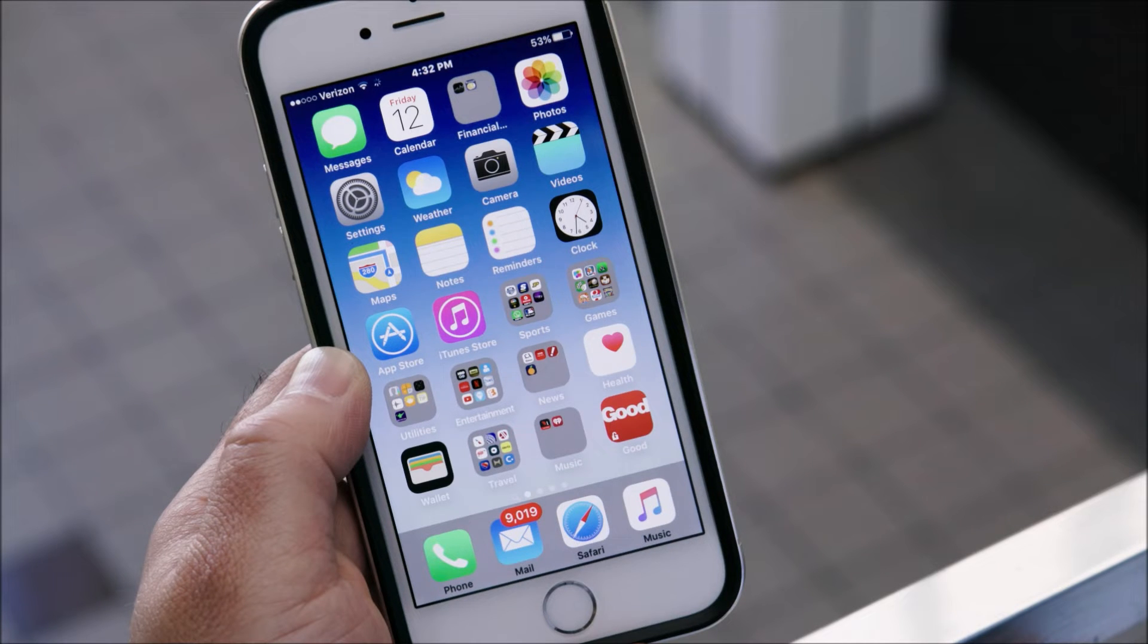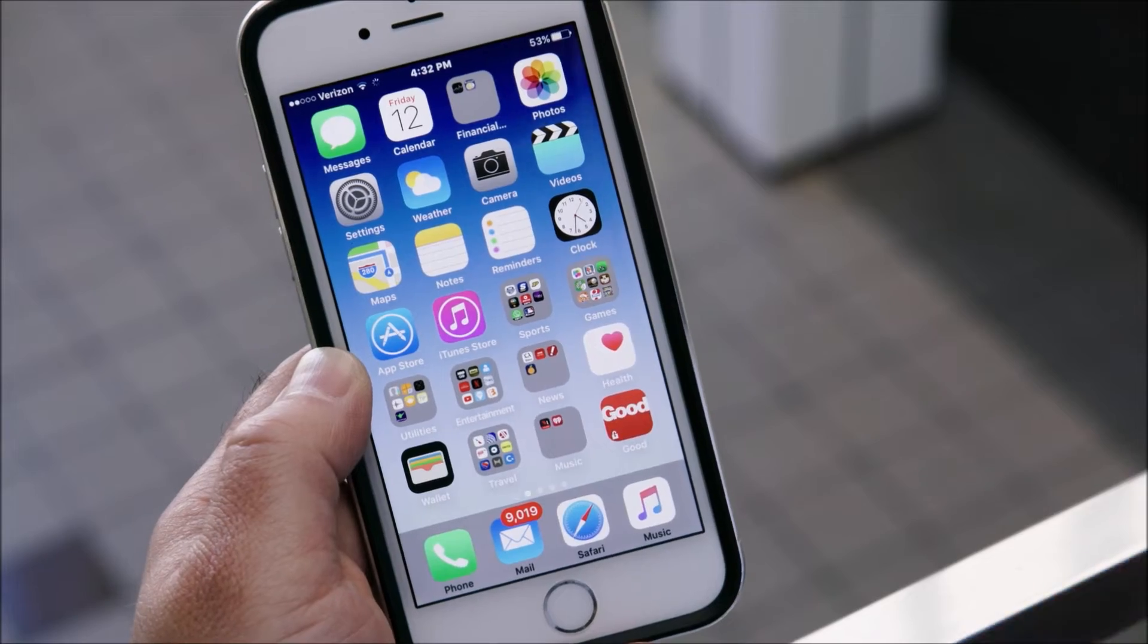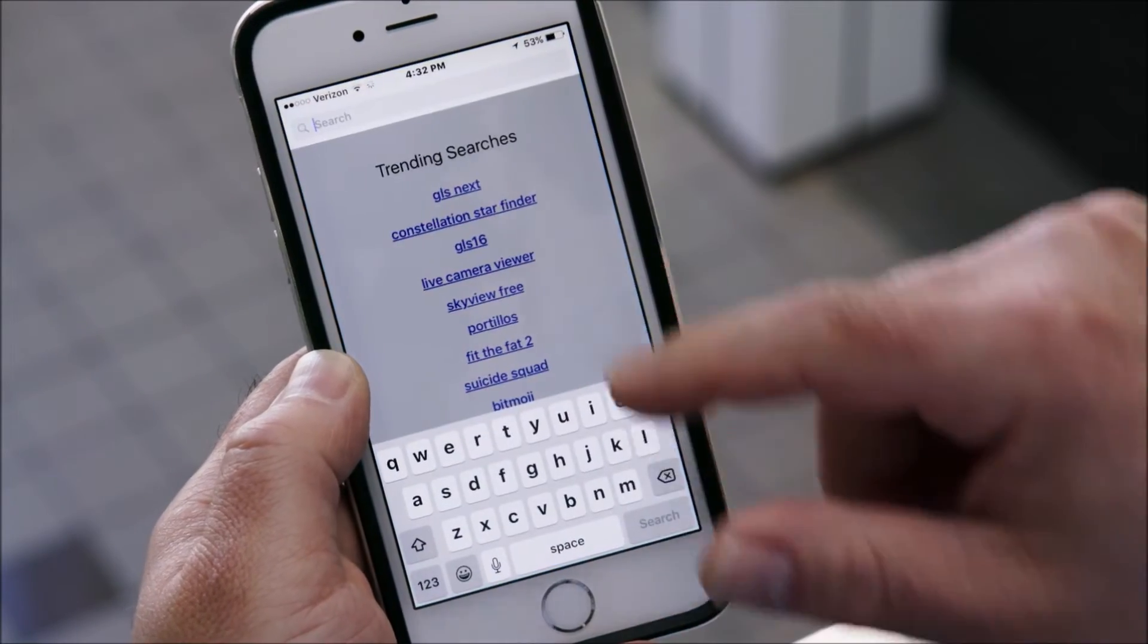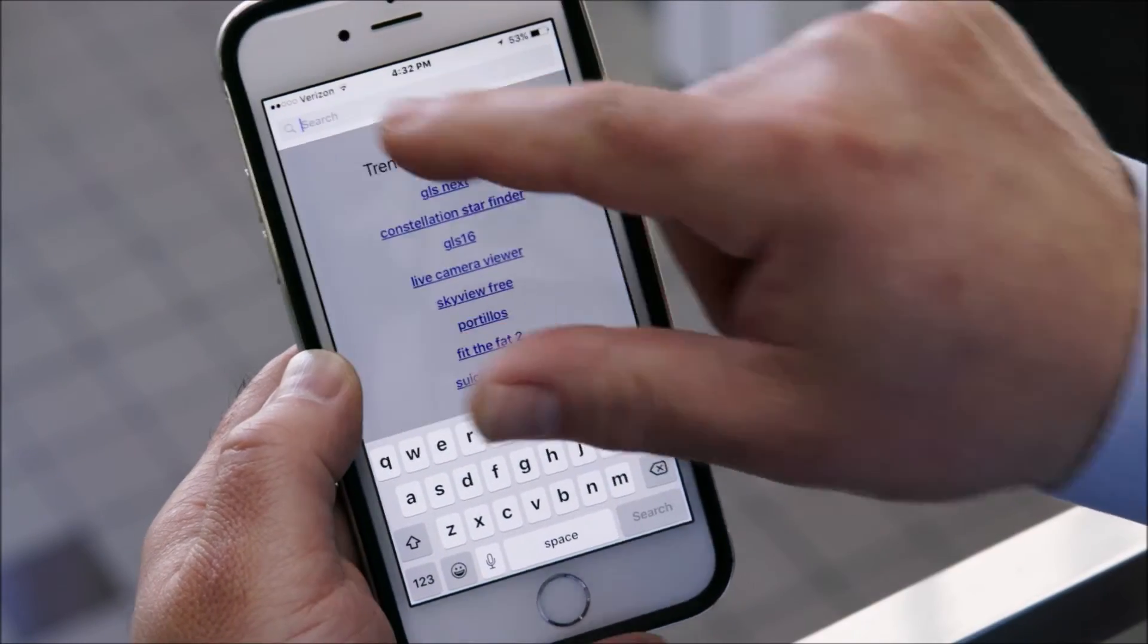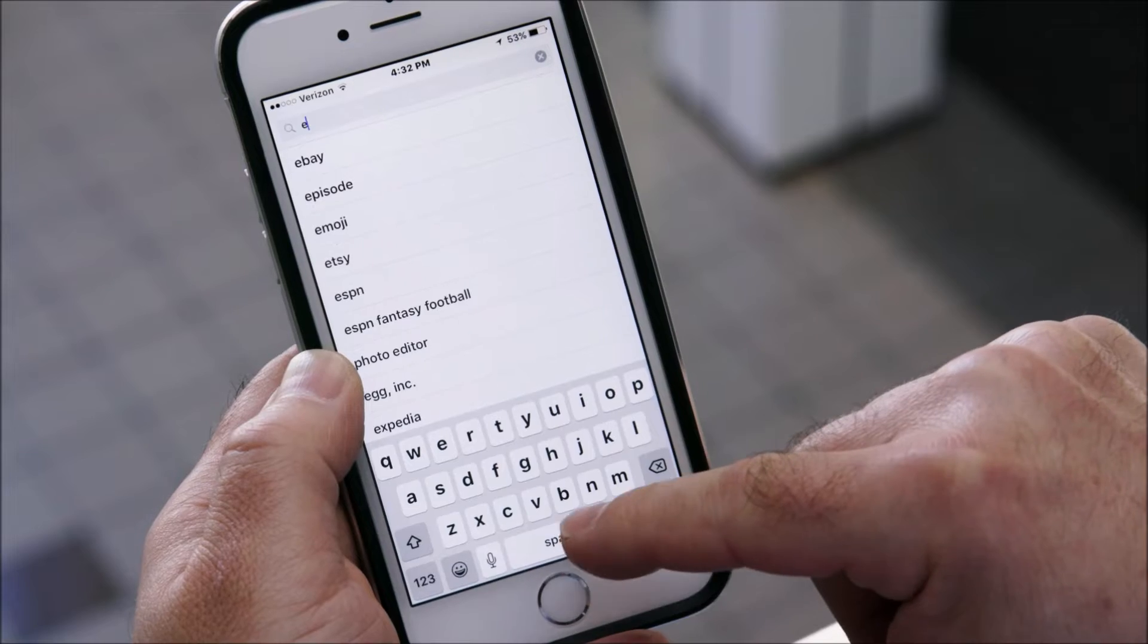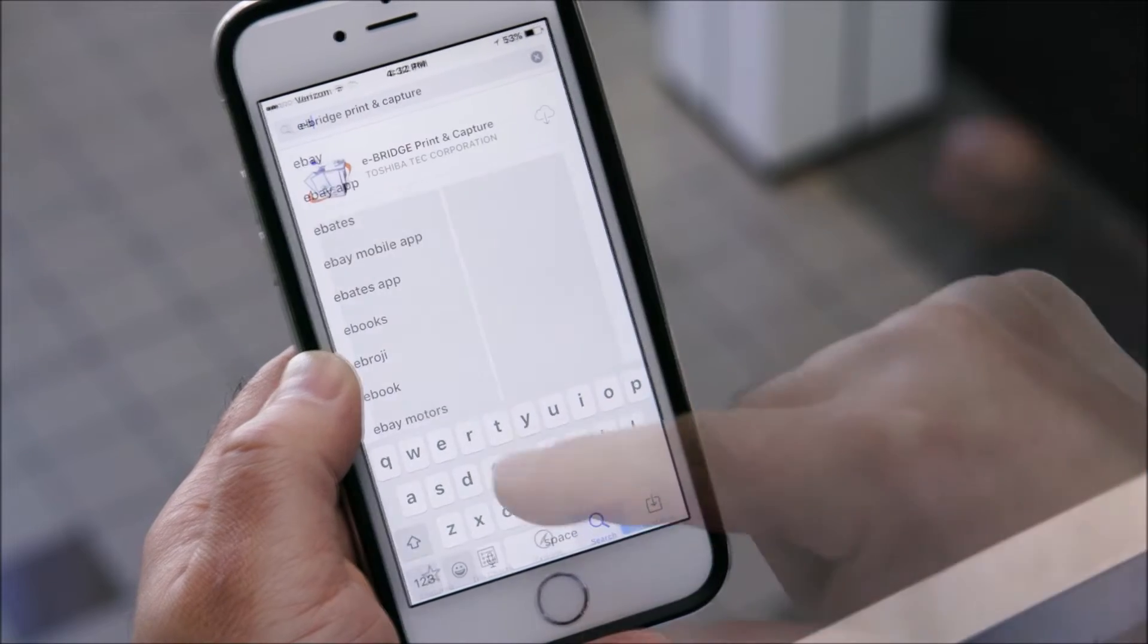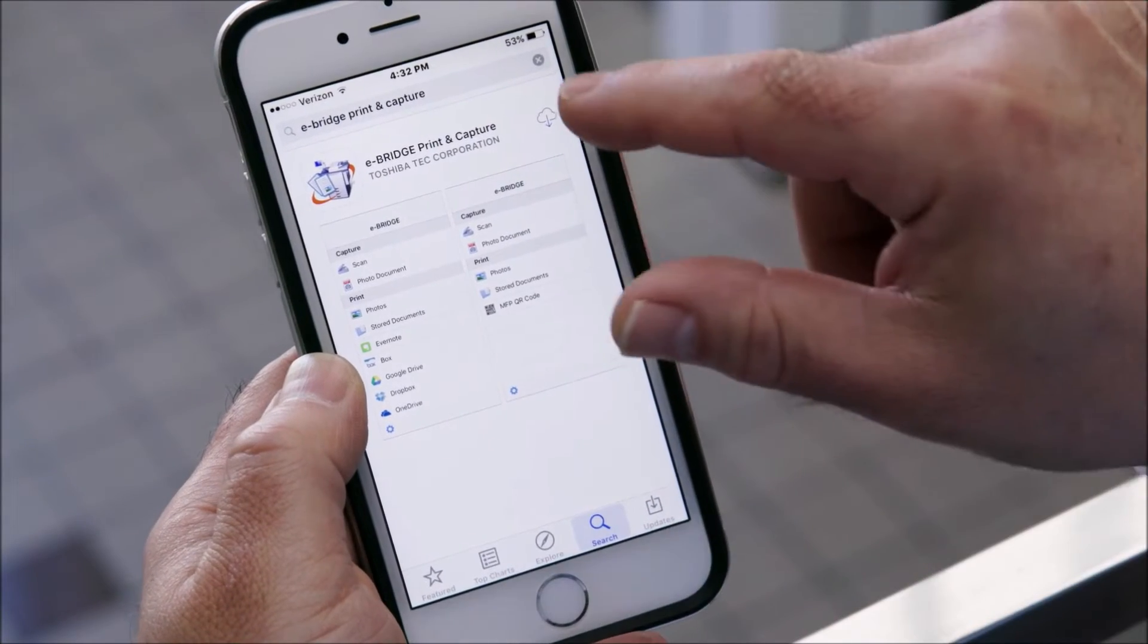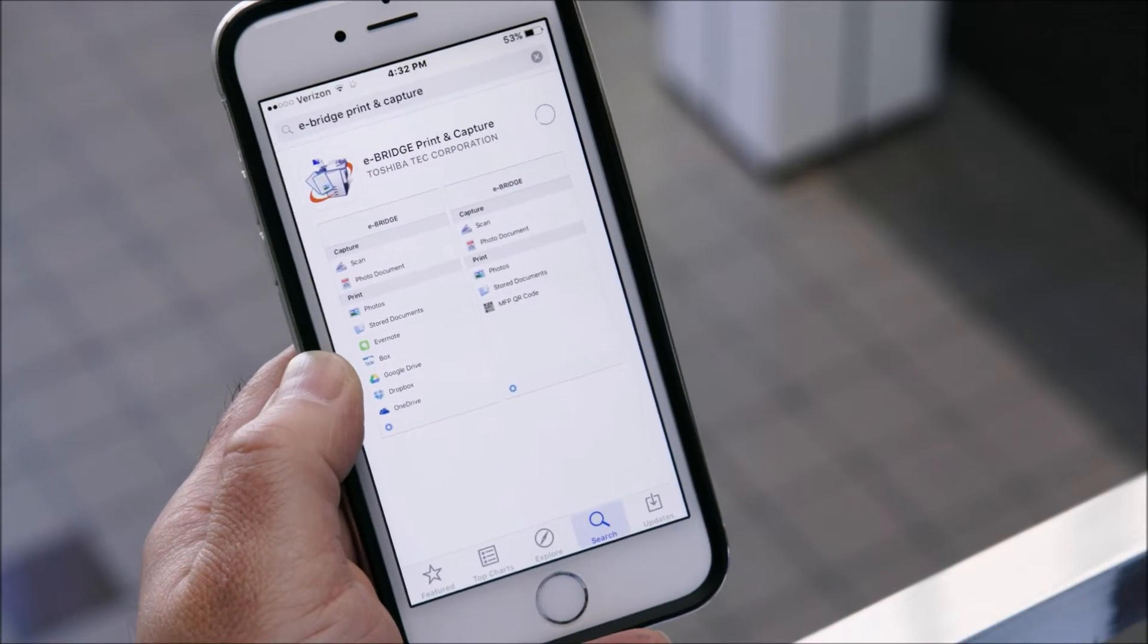For iOS devices you can find the print and capture app on the App Store. Search on eBridge print and capture. Once you find the app download it to your iPhone or iPad.